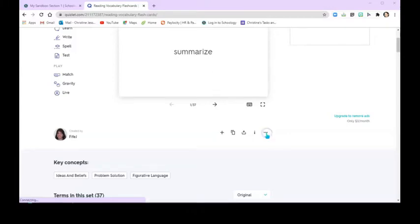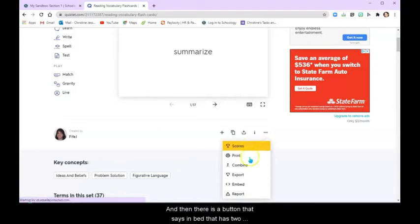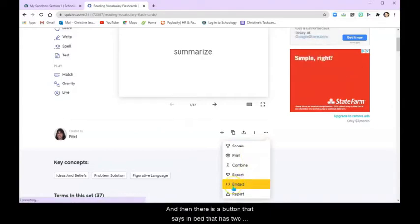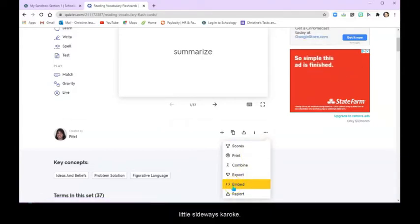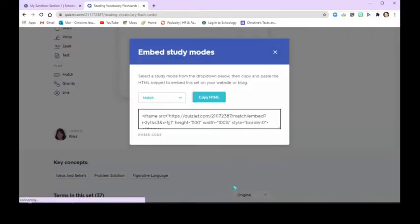I'm going to click this More button. And then there is a button that says Embed that has two little sideways carrot keys. I'm going to click on that.